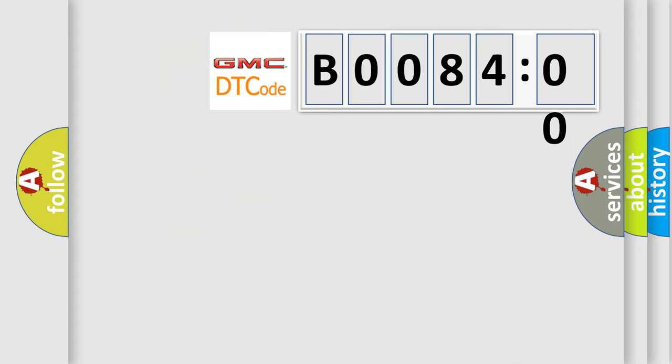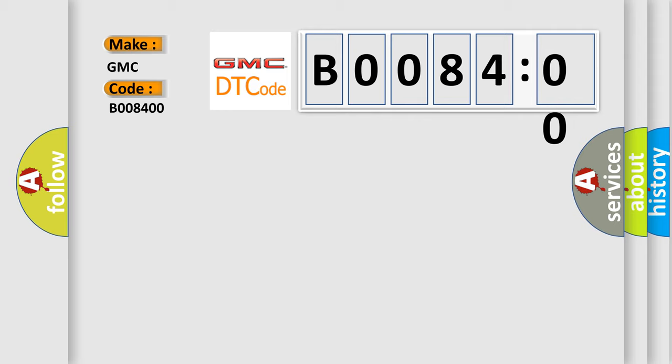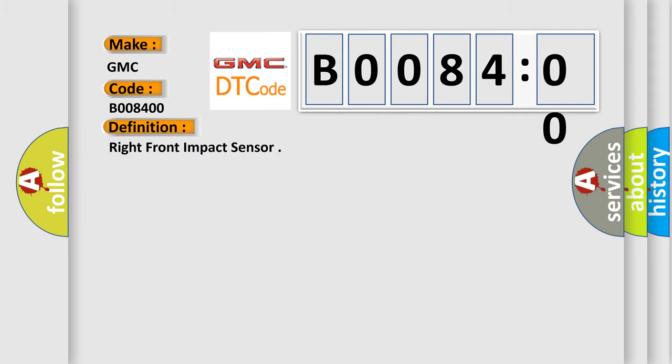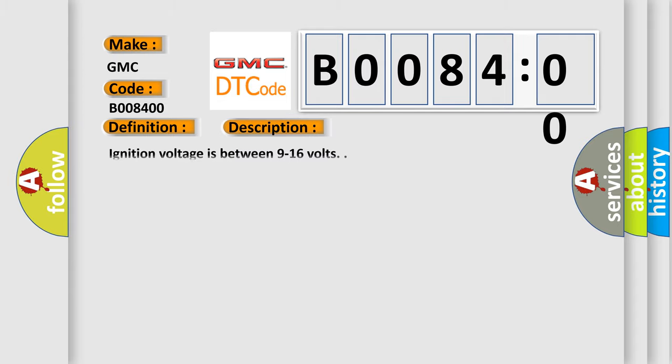So, what does the diagnostic trouble code B008400 interpret specifically for GMC car manufacturers? The basic definition is right front impact sensor. And now this is a short description of this DTC code. Ignition voltage is between 9 to 16 volts.